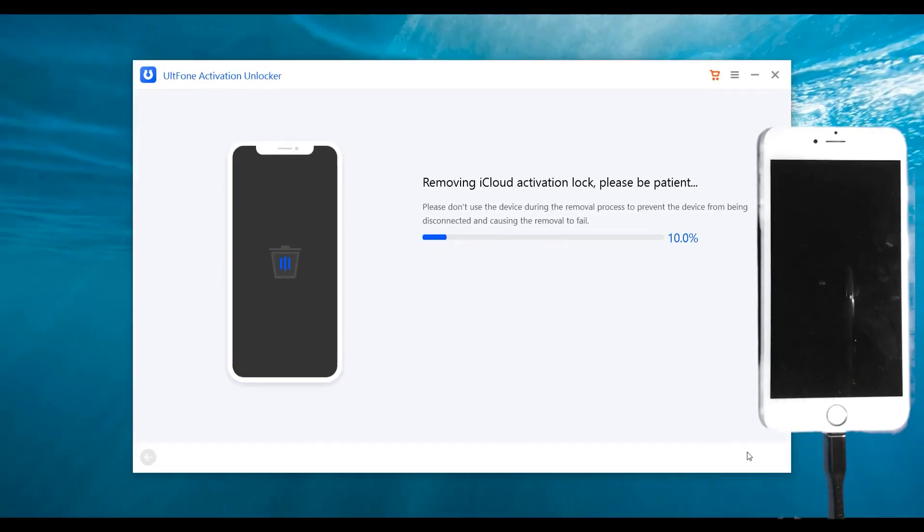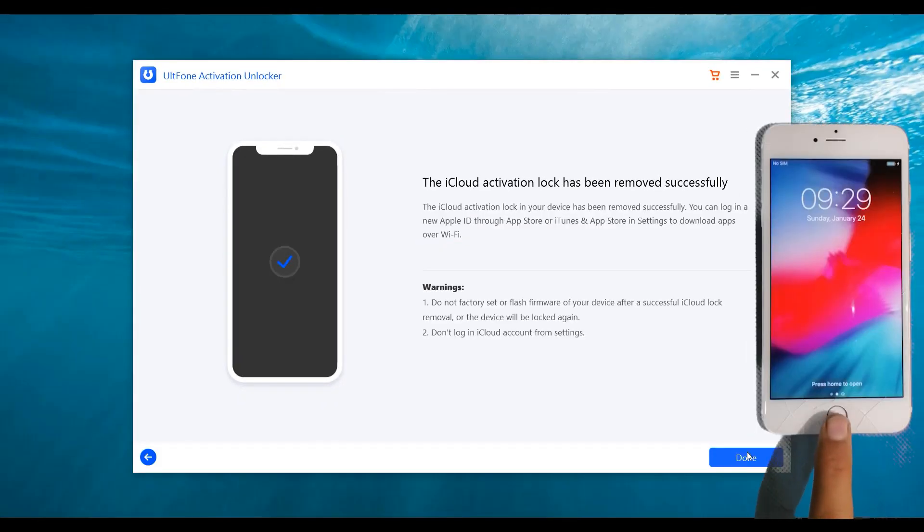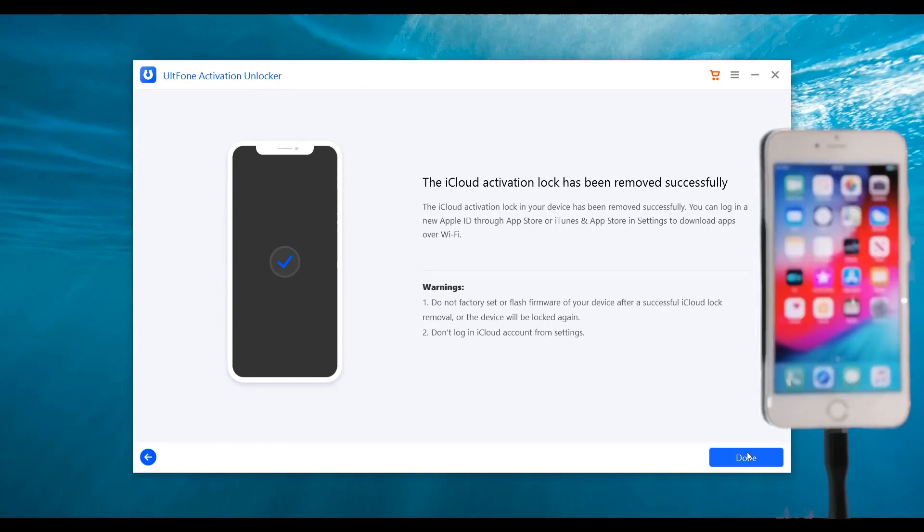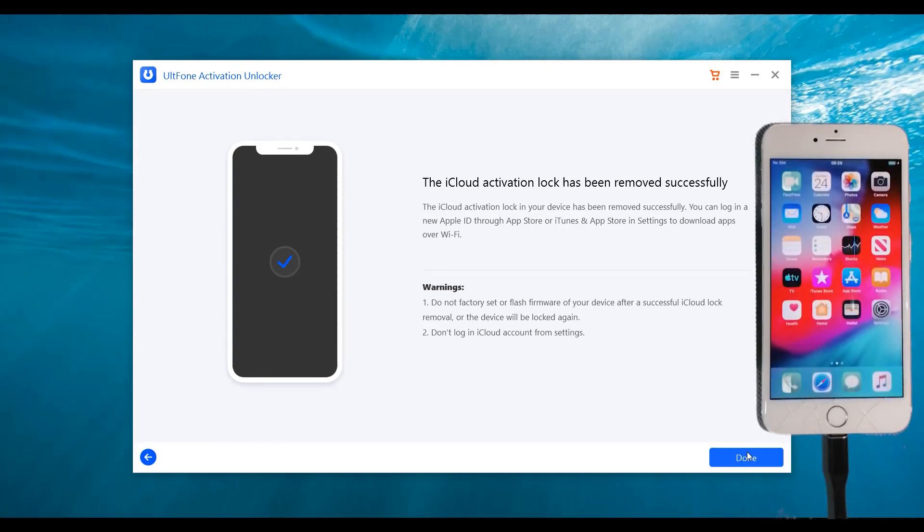This will take a few minutes. That's it! Now your iPhone shall be unlocked. That's all about how to unlock iCloud locked iPhone.